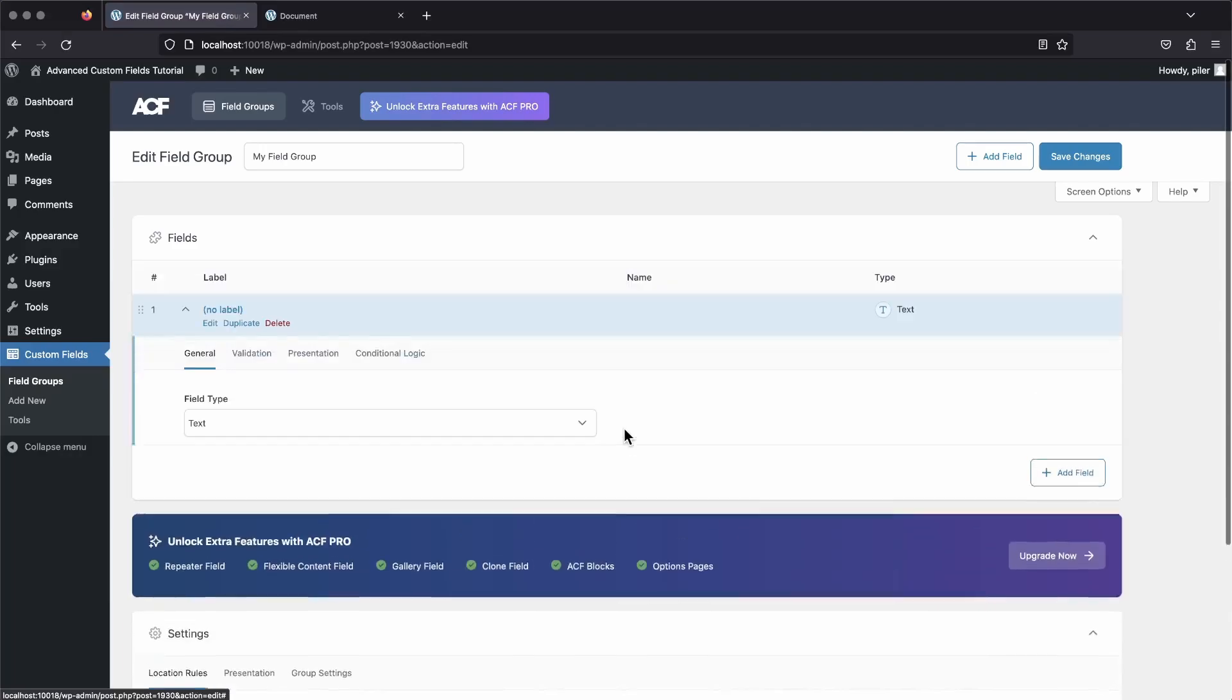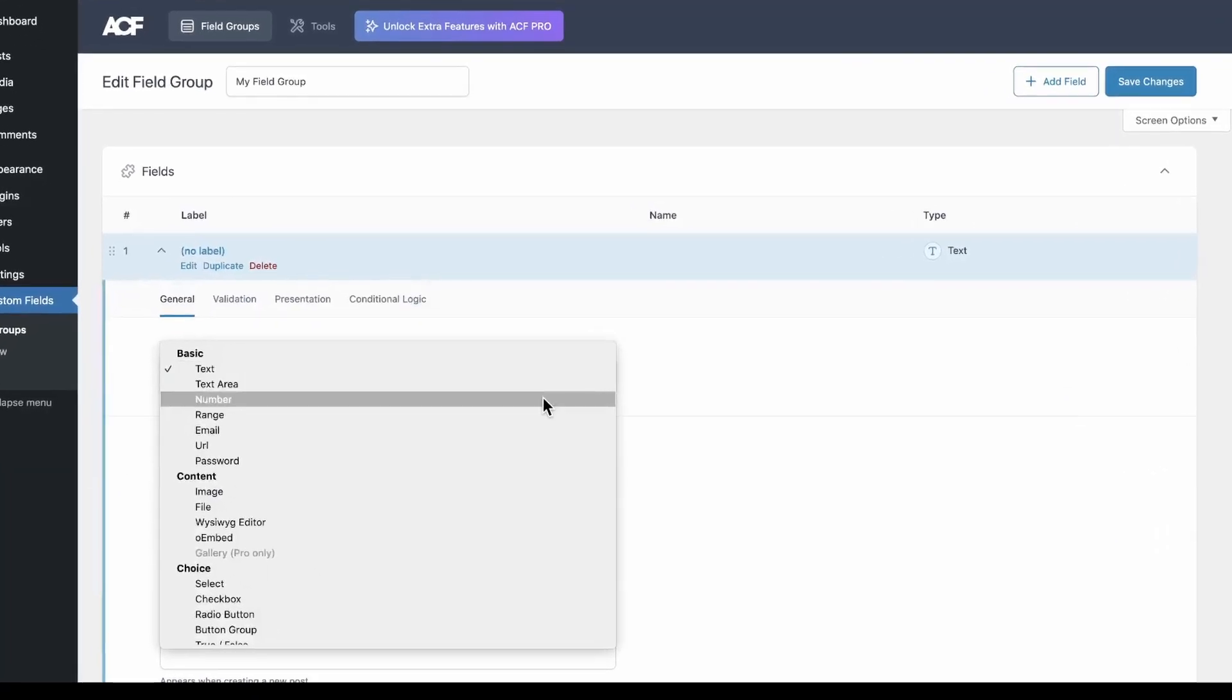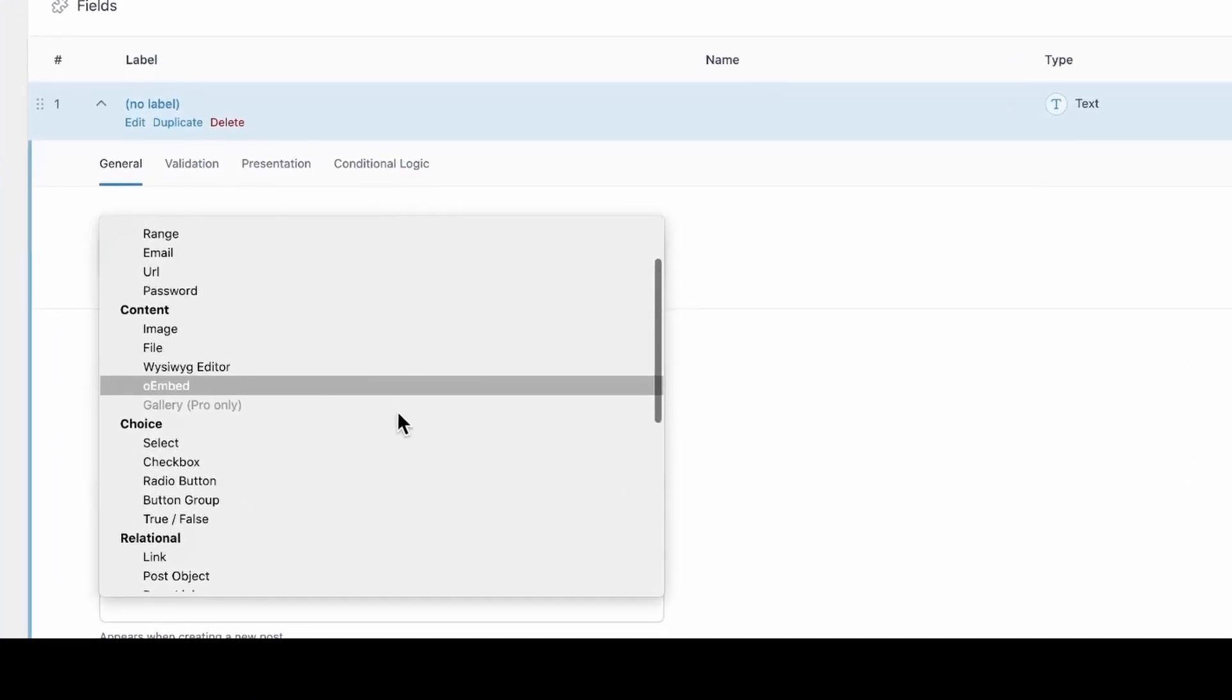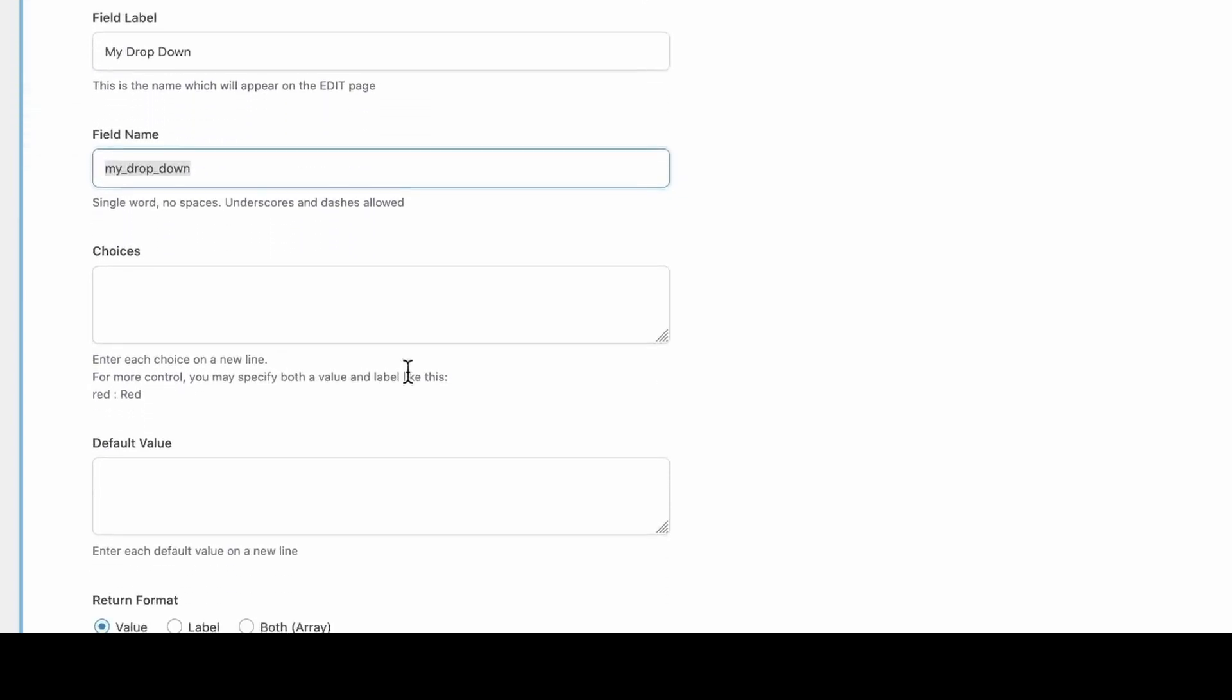But this time, let's make it a dropdown field. So choose select as the field type and then give your field a name, like my drop down. Then scroll down and add some choices to your dropdown. Choices can have both a value and a label, they just need to be separated by a colon to make them work this way. And each option needs to be put on its own line. So let's set three options: one, two, and three. The values will be the numbers and the labels will be the words.